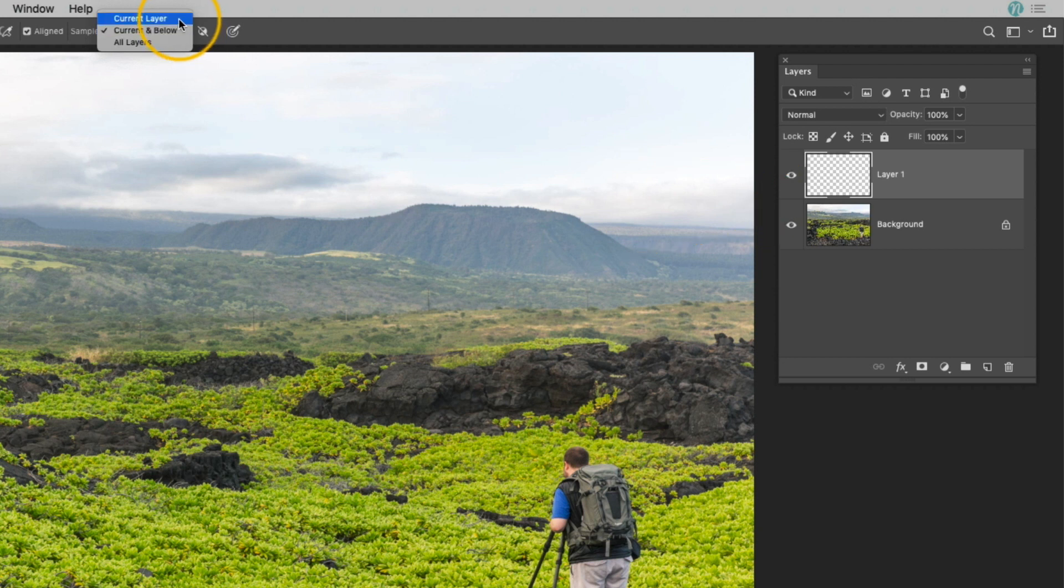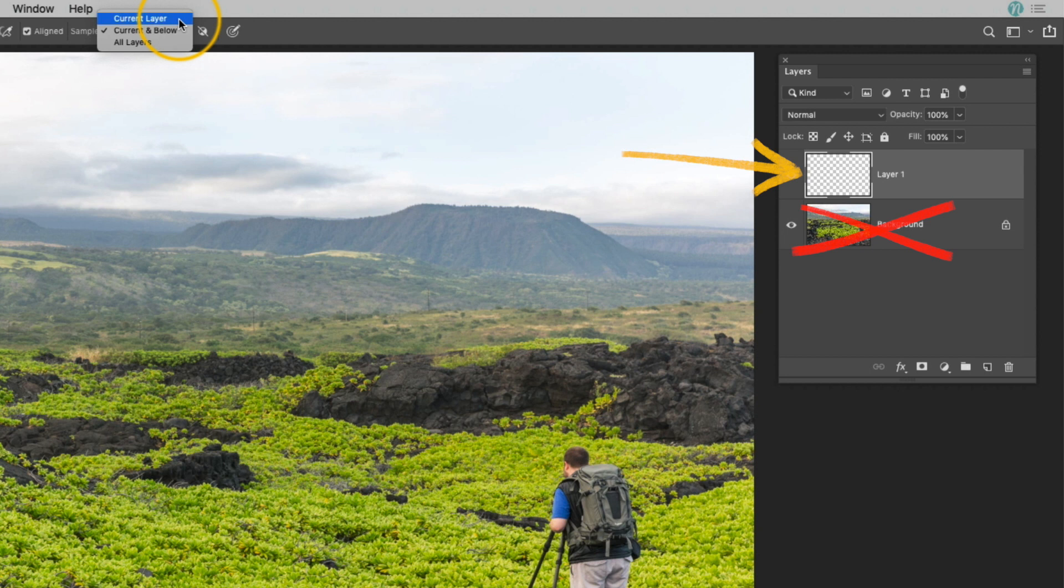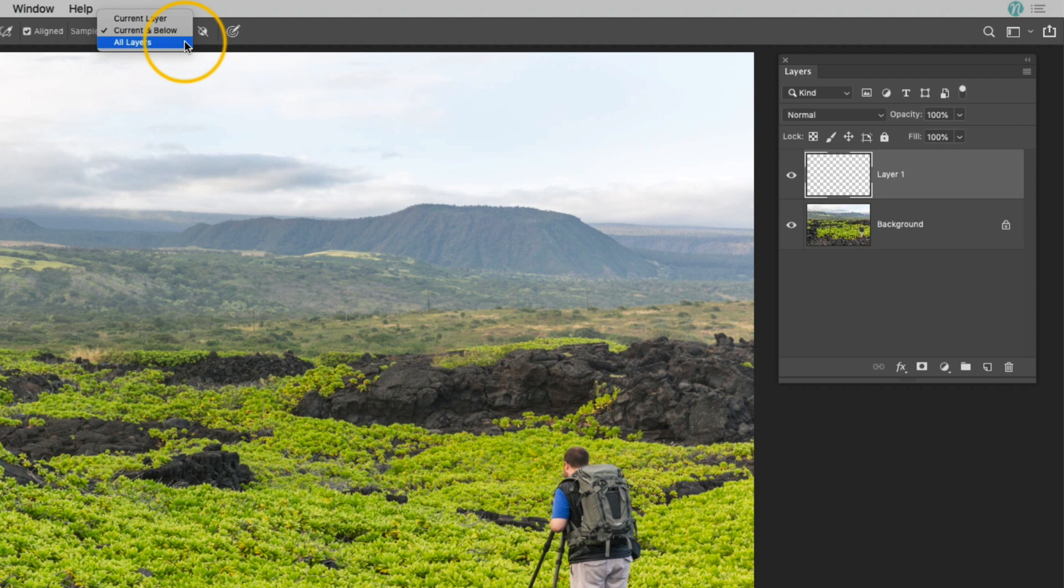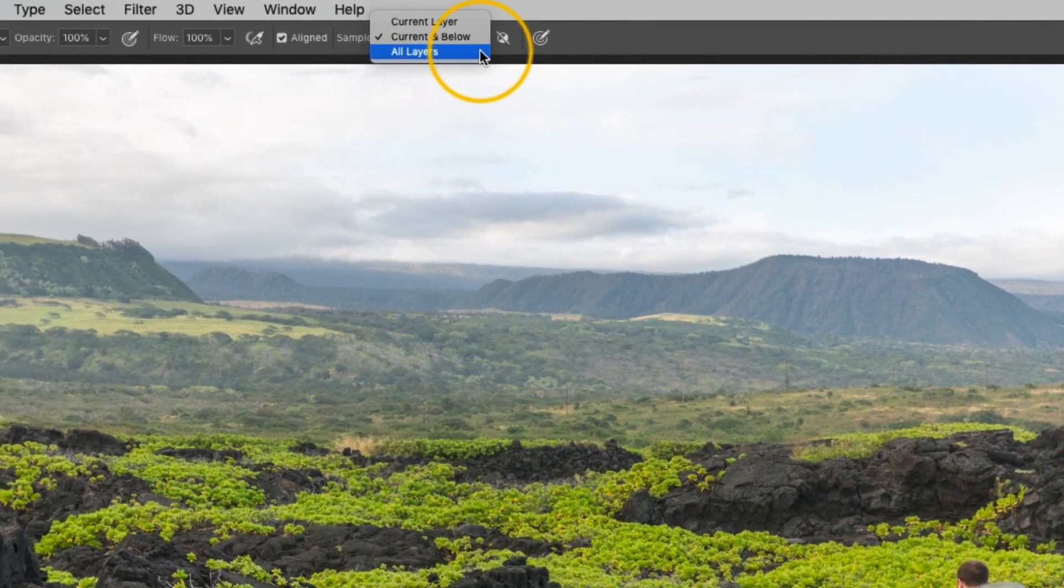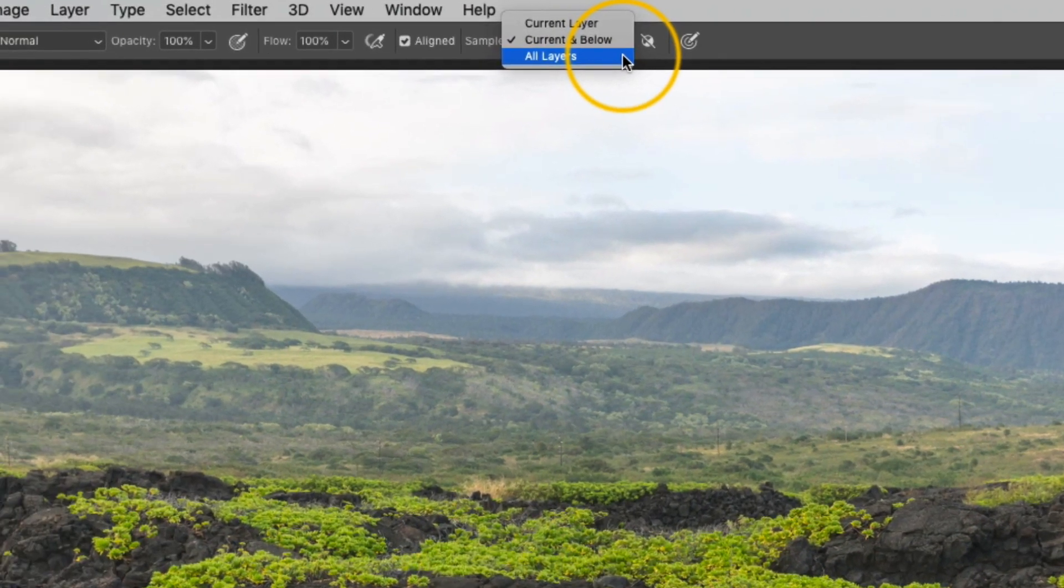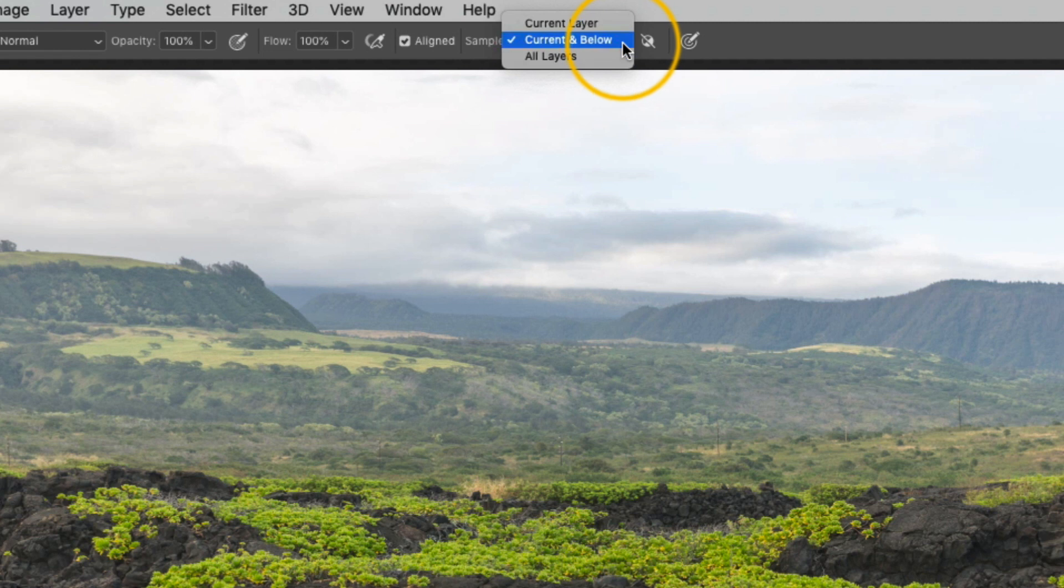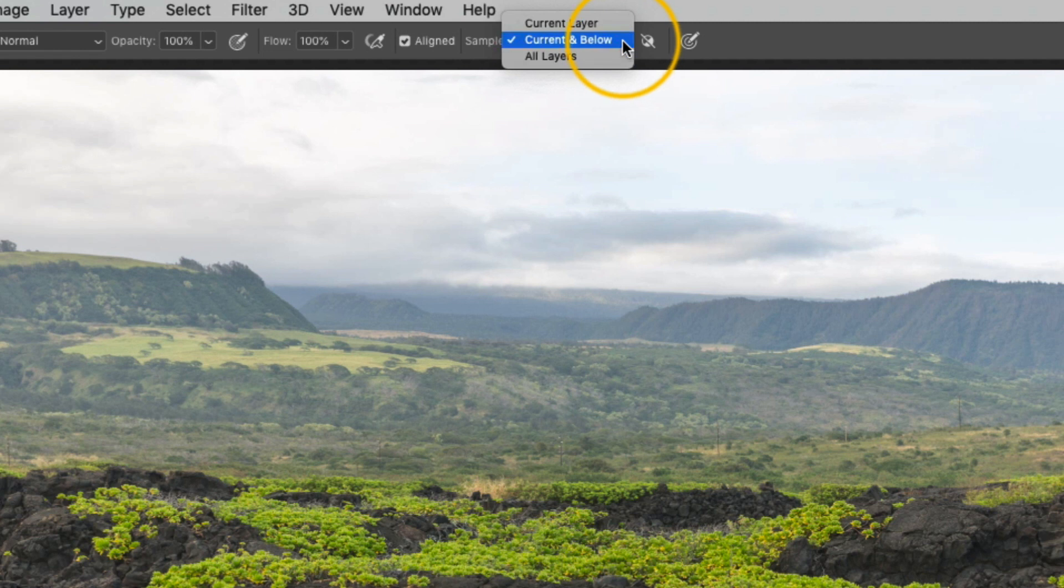If I were to set it to current layer, then it would only clone areas from the layer that is selected, which is the blank layer, but there's nothing on that layer so that wouldn't work. And if I happen to have a lot of layers, let's say I was working on a huge composite and I wanted to make sure that my cloning affected all of those layers, then I would set that as my option. But for my edits, I almost always tend to do it this way where I add a new blank layer and only clone the layer directly below it.